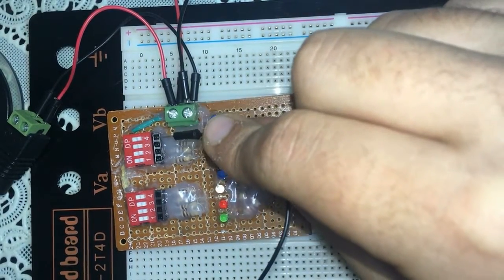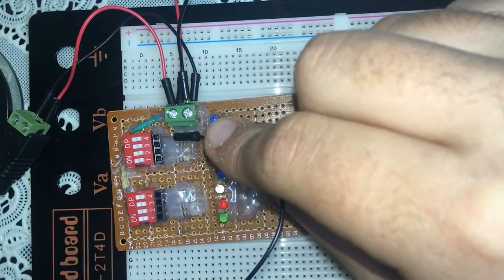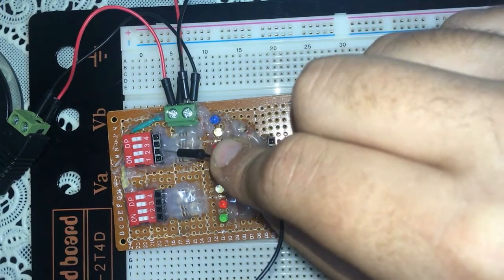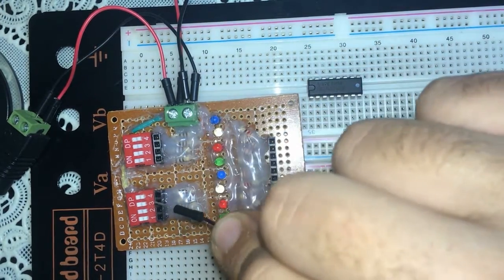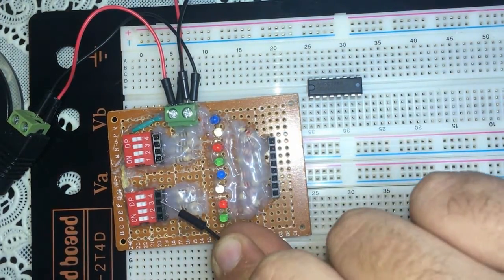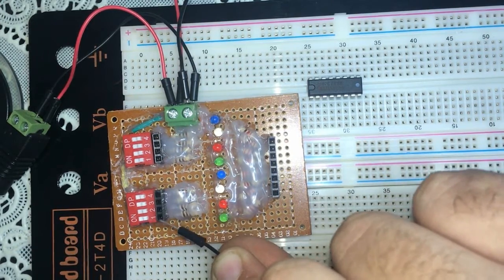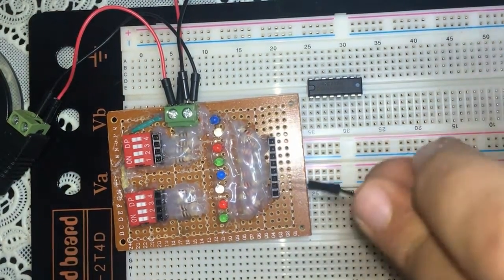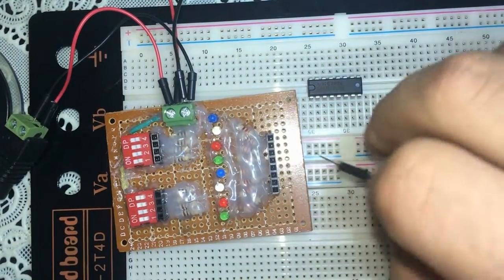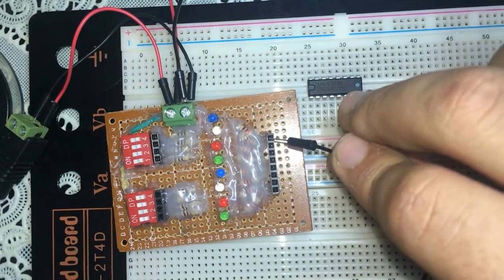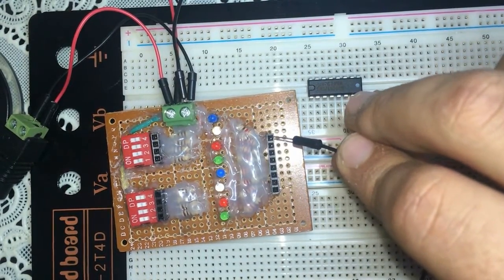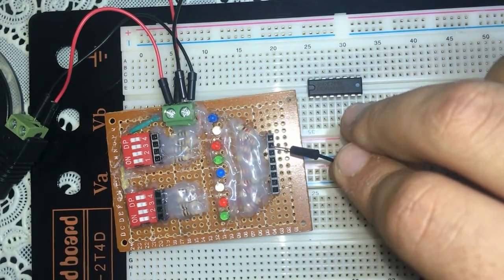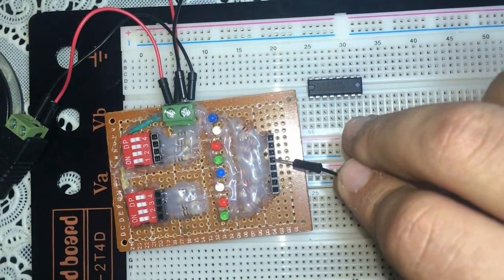these pins here are A1, A2, A3, A4, B1, B2, B3, B4, and these are our LEDs here. We have this one, it's S1 or sum 1, sum 2, sum 3, sum 4,